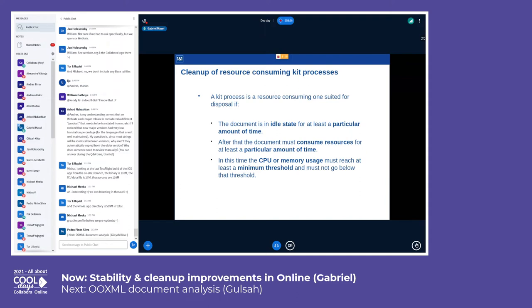A kit is considered a resource-consuming candidate for disposal if the document is in an idle state for at least a particular amount of time. This amount of time is important because it tells us that the resource consumption is not generated by user actions like scrolling or copy-pasting large data, but by an issue from inside the application. Then the document must continue consuming resources for at least another particular amount of time — this is also important because in some cases resource consumption is normal even if not directly generated by the user, for example an auto-save on a large document.